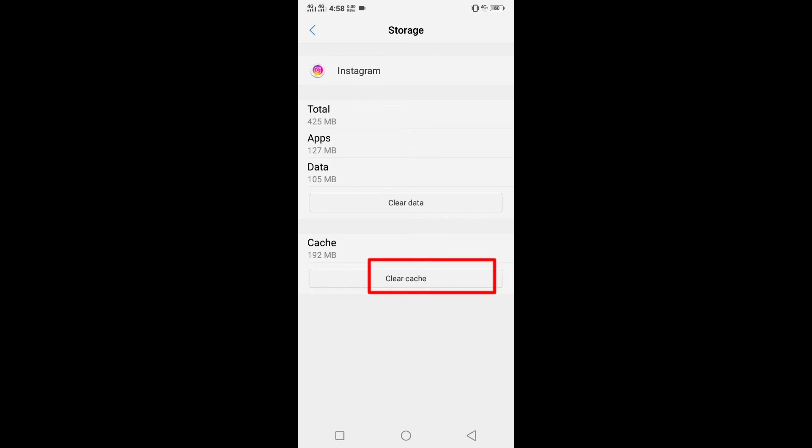Only clearing the cache will solve the problem. I have solved my problem. Now if I clear the cache again, there will be no problem. Because the files or data that the cache contains, all the data is unnecessary.